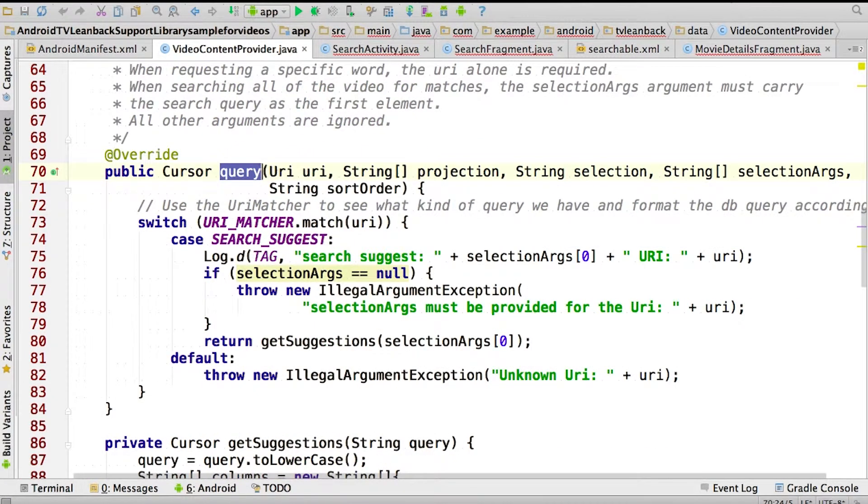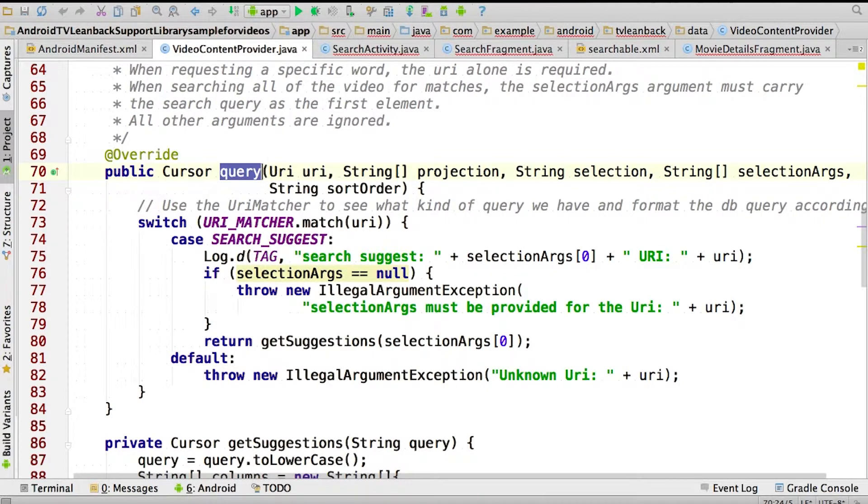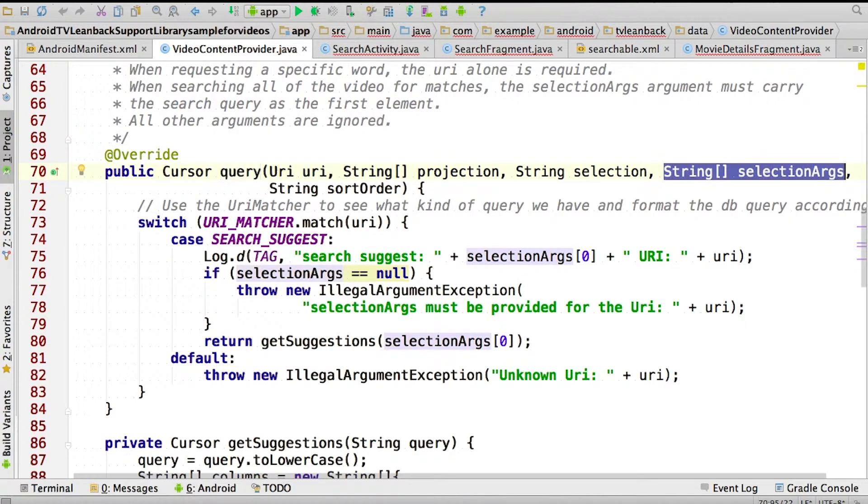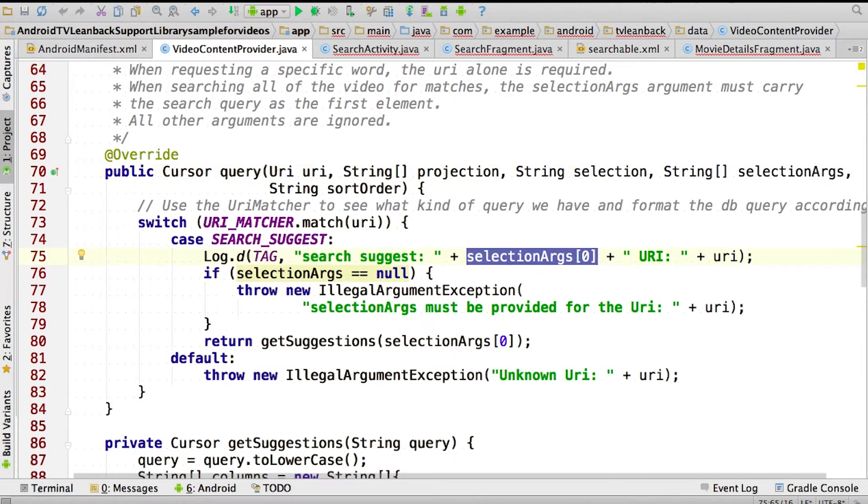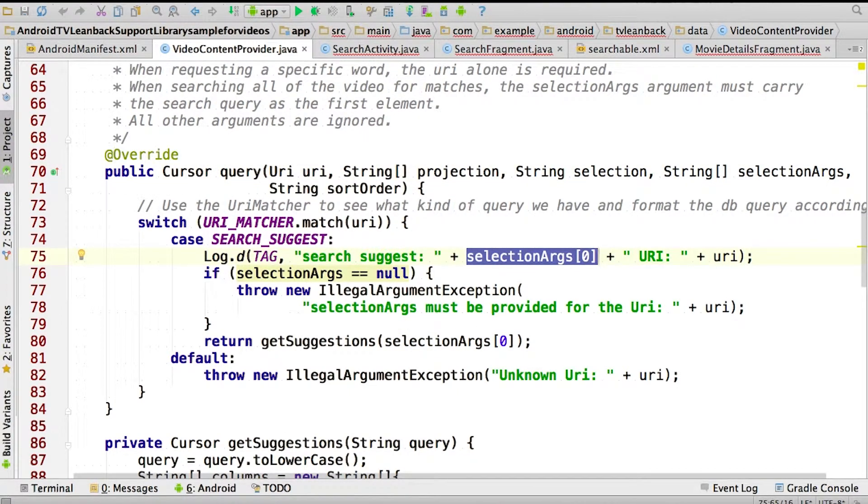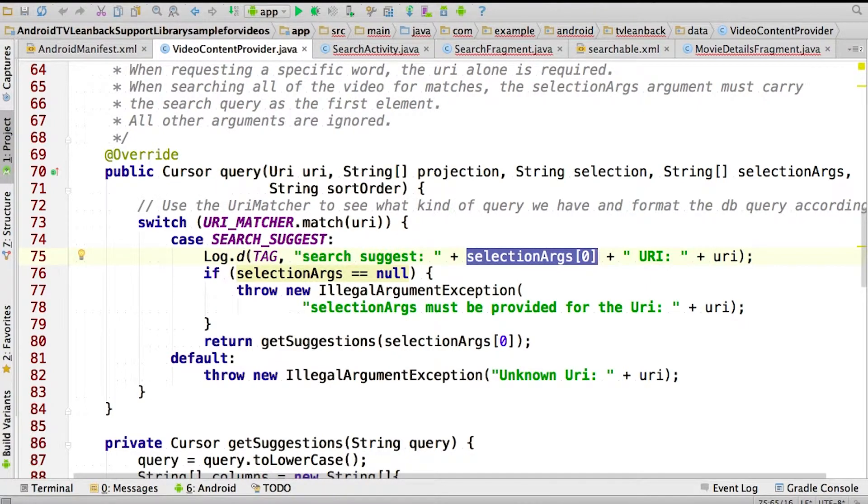Here we are inside our video content provider, and the first step is to implement the query method. Now, usually this takes five arguments. Our provider, though, only needs to provide search results, and the only argument we need to handle is selection args. This contains the search terms from the user. Because of the way we configured our searchable.xml, it will only contain a single element, which represents the entire search string.